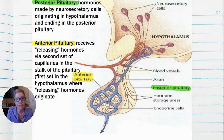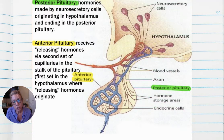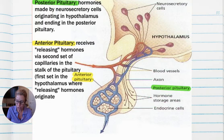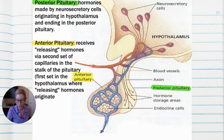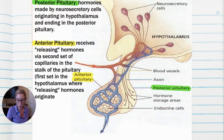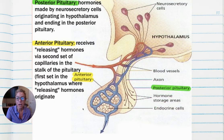Now the anterior pituitary is a different form of control. The hypothalamus secretes releasing hormones into the stalk, which travel via the blood to the anterior pituitary. Those releasing hormones will trigger what hormones are released by the anterior pituitary. On your notes: the control is indirectly through two sets of capillaries — the first set extending into the stalk where releasing hormones are deposited, and the second set in the anterior pituitary where the releasing hormones from the hypothalamus trigger stimulating hormones.